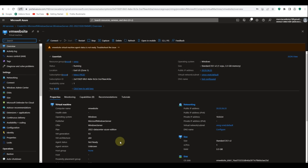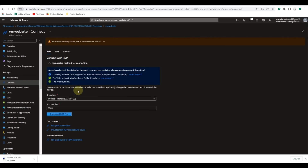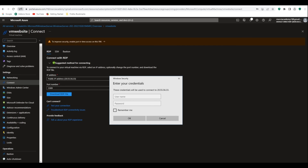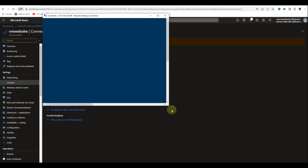The deployment is complete. Let's click go to resource. We're going to RDP into this machine and install the web server to host our website. Let's click connect, then click on RDP, download the RDP file, and double-click on it, then click connect. I'll provide the password I set during VM creation, click OK, then click yes — it's now connecting to the virtual machine.